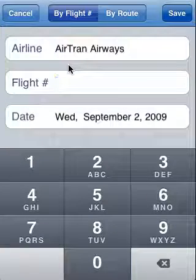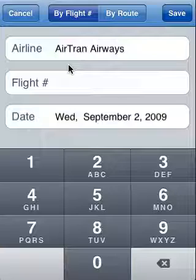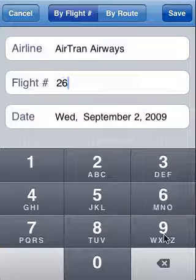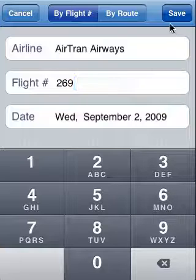Now the flight I want to enter is for tomorrow, Wednesday September 2nd, and that's flight 269. Tap that in and hit Save.